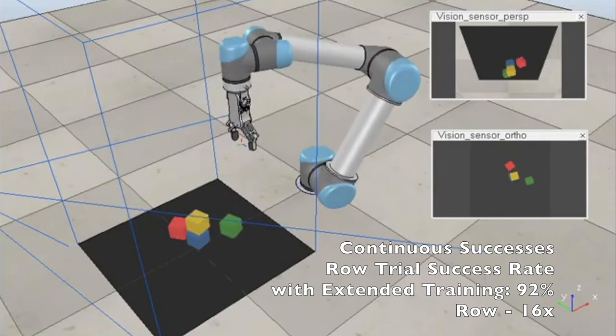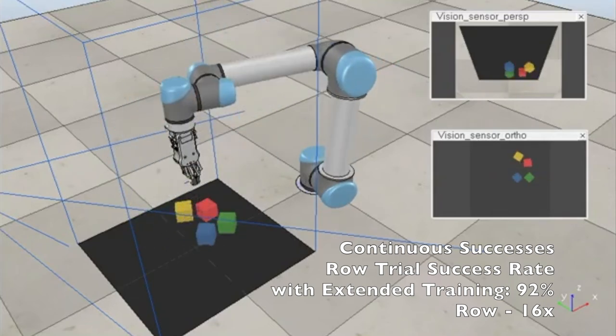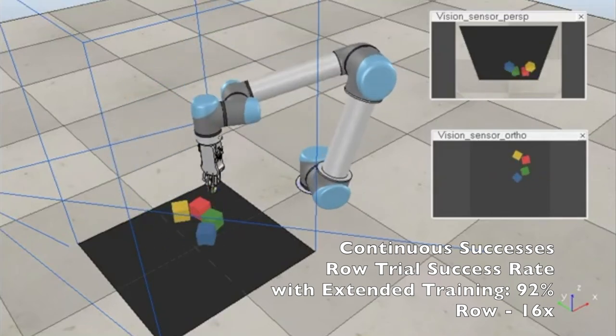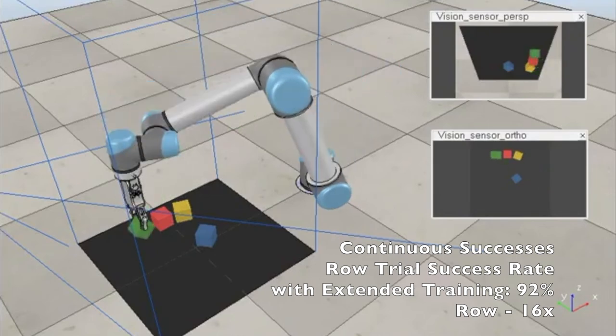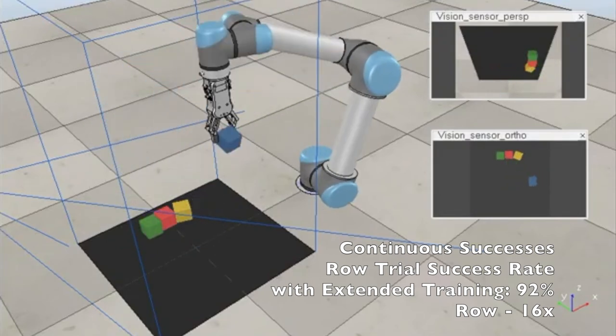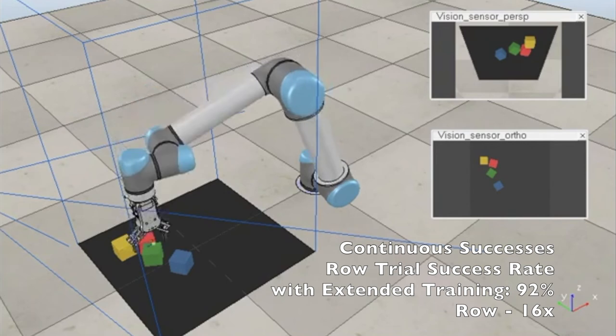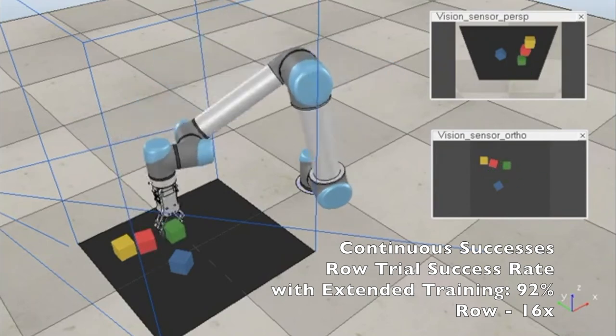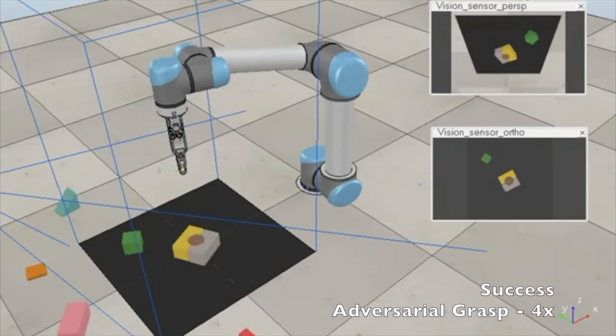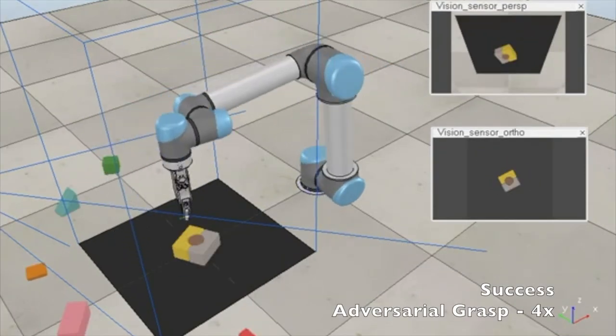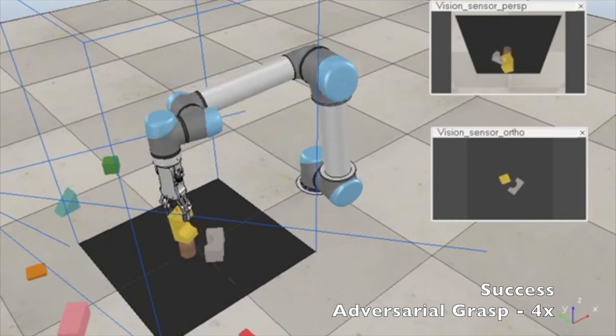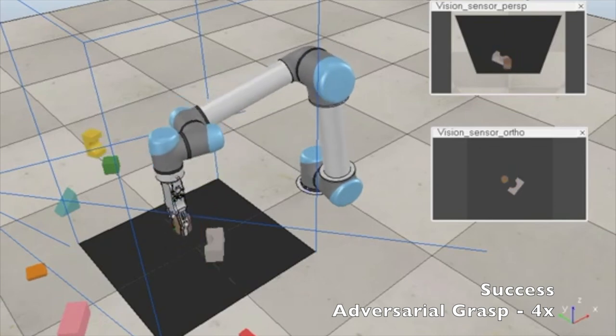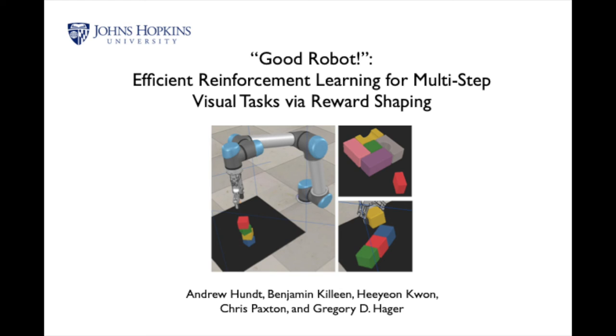We are able to complete stacks in 75% of trials without any progress reversal, and with extended training, we are able to complete rows in 92% of trials. To our knowledge, this is the first instance of a reinforcement learning-based algorithm successfully completing a robotic multi-step challenge with a high risk of progress reversal.